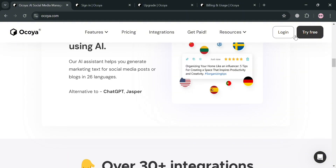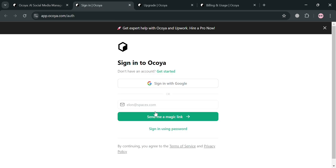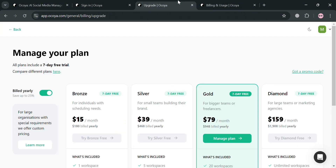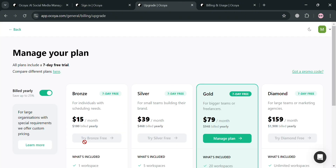To create an account, just click the link in the description or click the login button on the top right corner. From here, you can start signing in using your Google account or your email address. After that, you will be directed to a page where you simply choose what kind of plan you want.